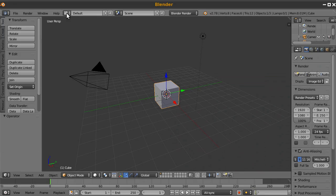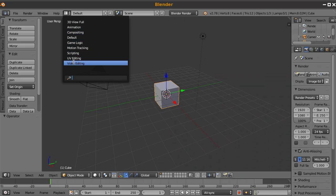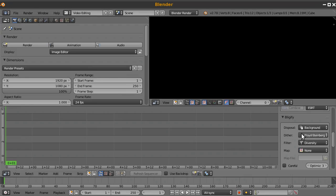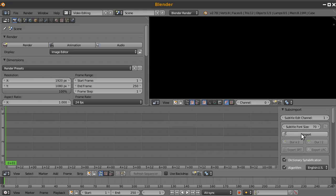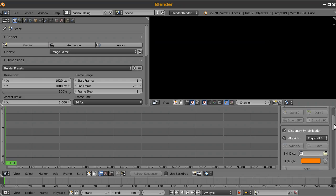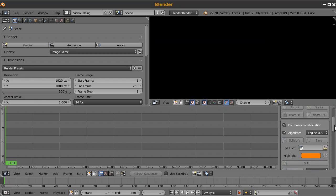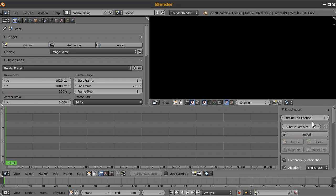Once you've done that, in the video editing section of Blender on the right-hand side you'll see a section called subs import. It has a whole bunch of buttons and I'll show you what all of them do.